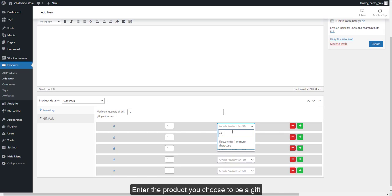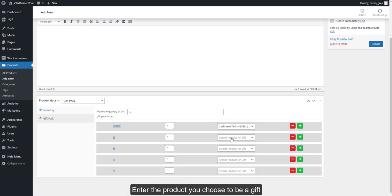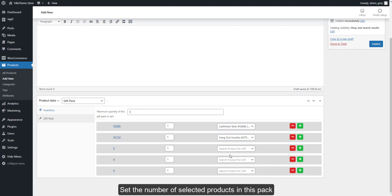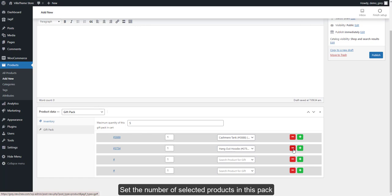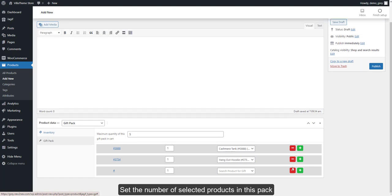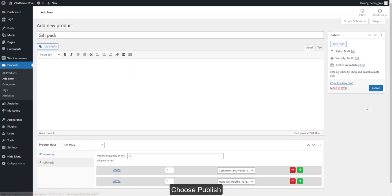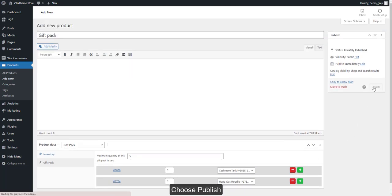Enter the product you choose to be a gift. Set the number of selected products in this pack. Choose Publish.